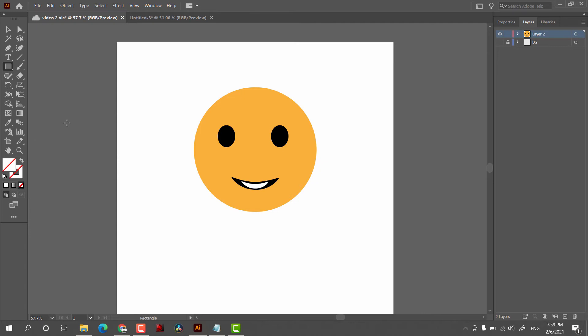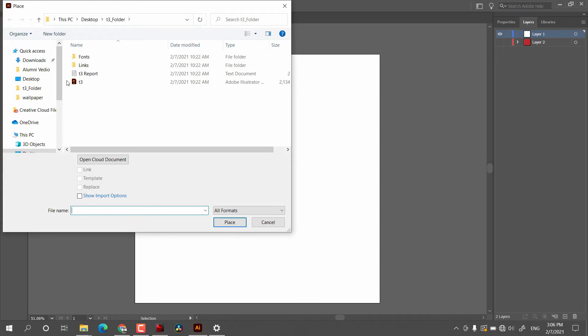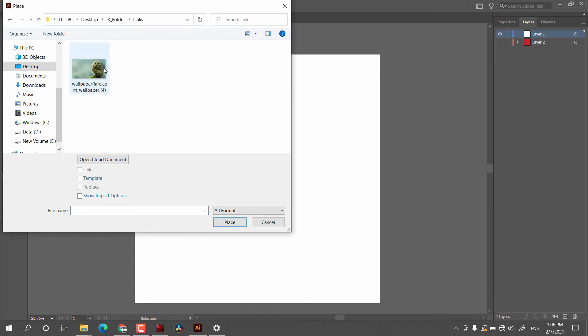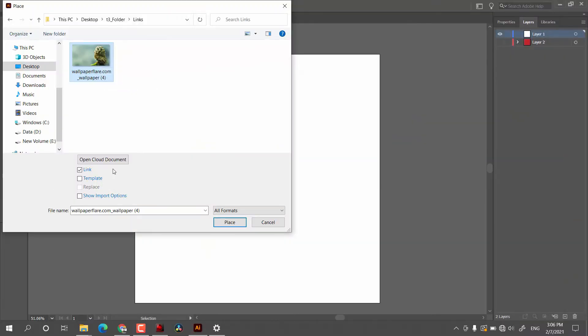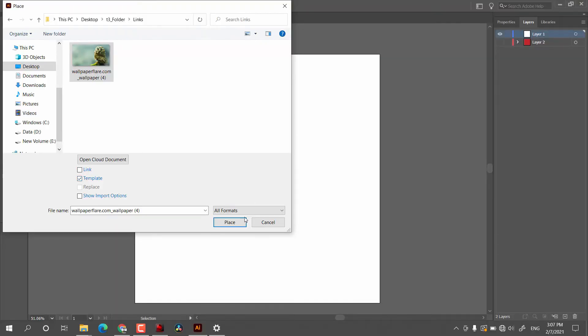After that we have Search Adobe Stock if you love to use images and other multimedia files from the internet. Now let's explore the Place options. After clicking Place, we find a photograph or object we want to place. There are a few options: Open Cloud Document, Link, Template, Replace, and Show Import Options. If we click Link, it will link the photograph from the original source, making your document smaller in size. If you uncheck Link, it will directly copy the original file into the document.